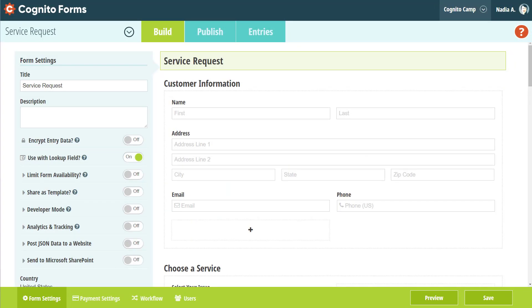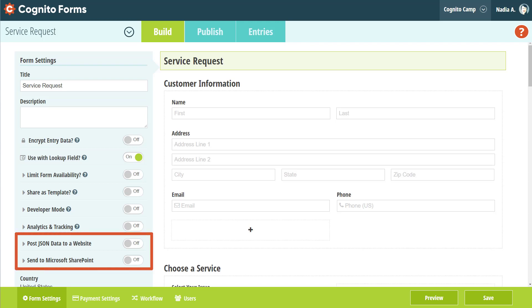We made some minor tweaks to the Form Settings menu. As I noted earlier, the Allow Entry Link Sharing option has been renamed and moved to the Workflow menu. Additionally, two of the integration options from the old Submission Settings menu have been moved here, Post JSON data to a website, and Send to Microsoft SharePoint. Like Save and Resume, these options work just the same as they did before.